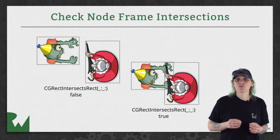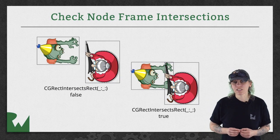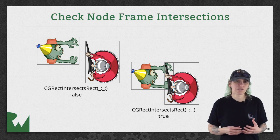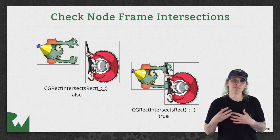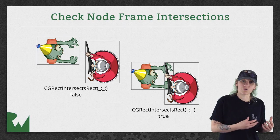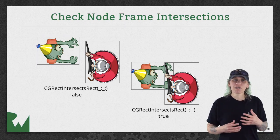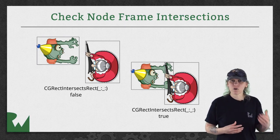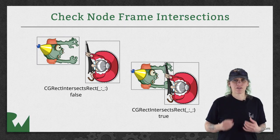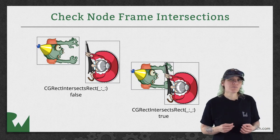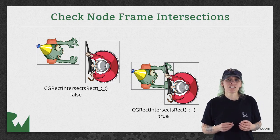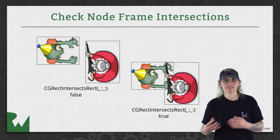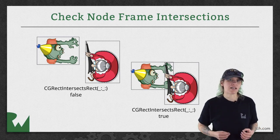Next, you'll loop through each node to check for collisions. Because each node has a frame property that gives you a rectangle representing the node's location on screen, you'll be able to tell if one frame intersects with another. You can do this by using the built-in method CGRectIntersectsRect, and then you pass in the two frames to check if they collide.